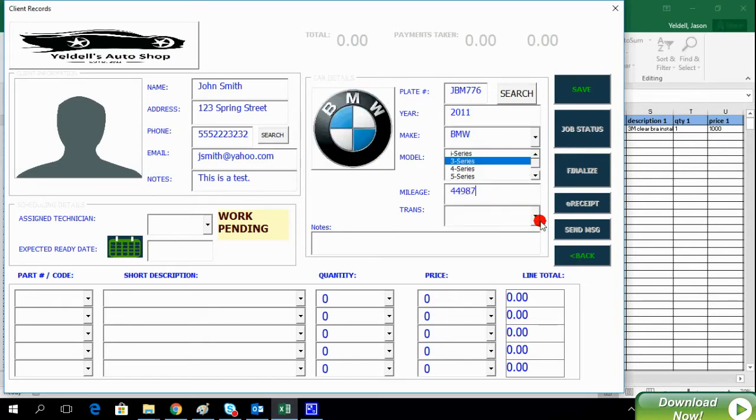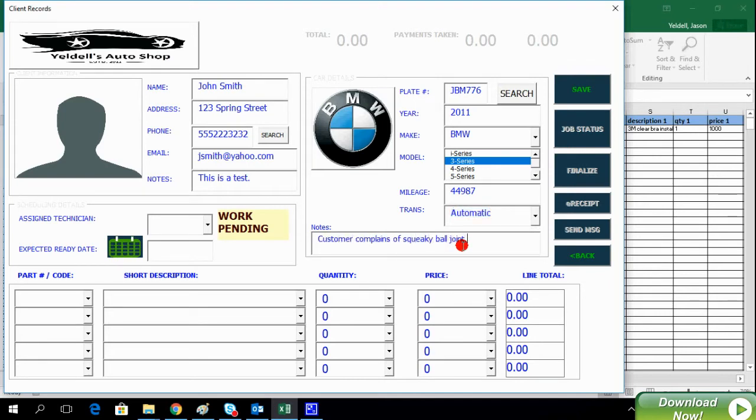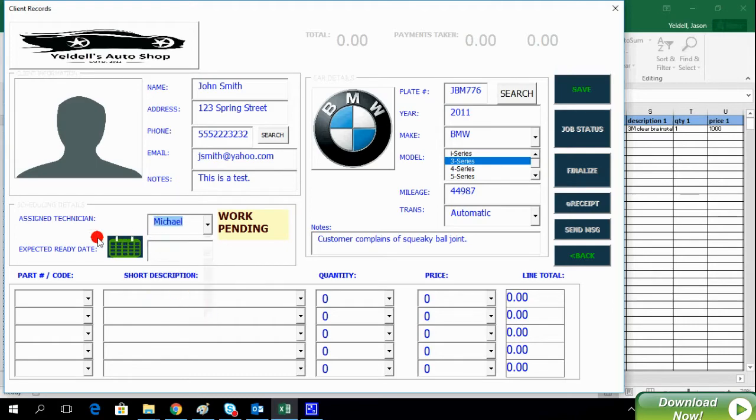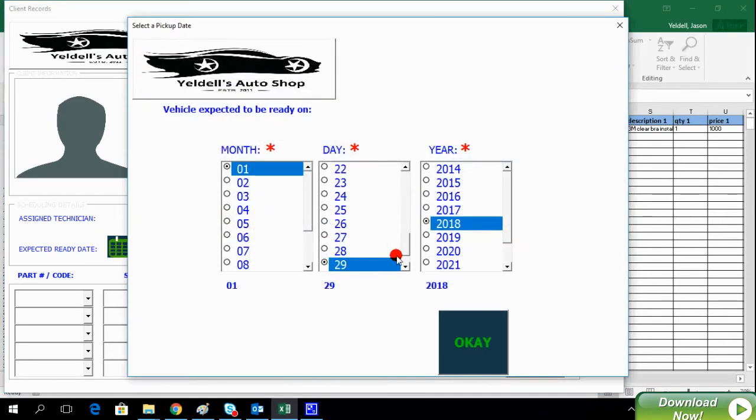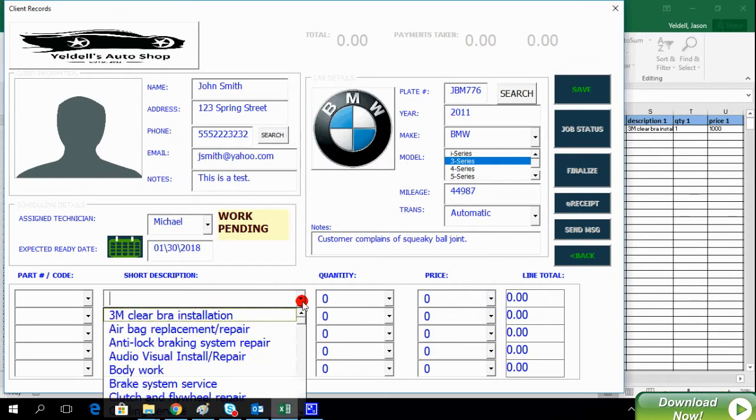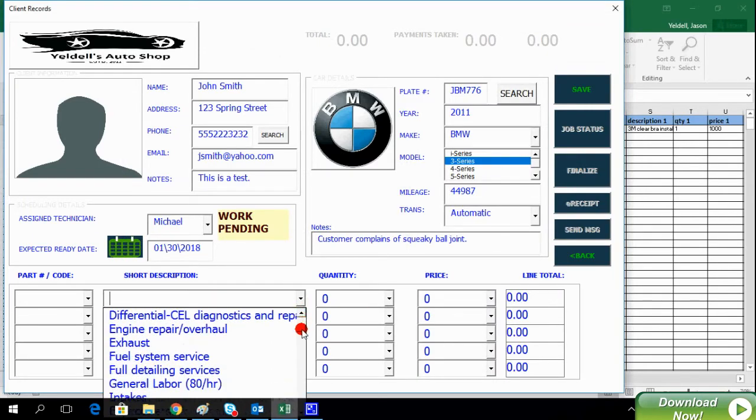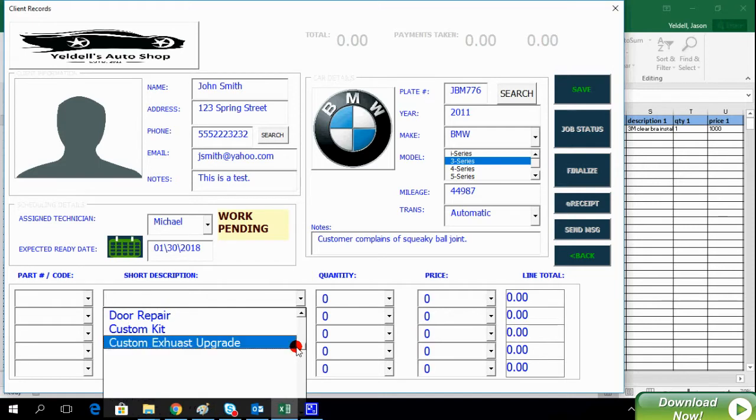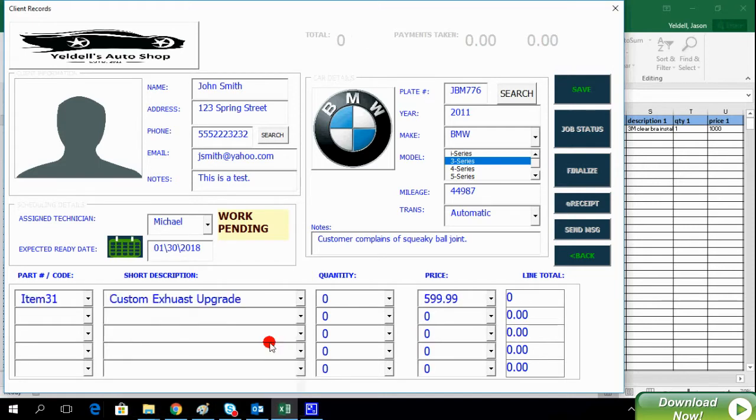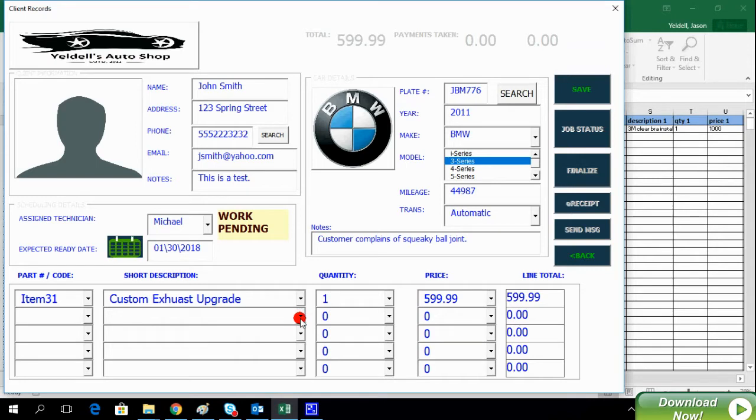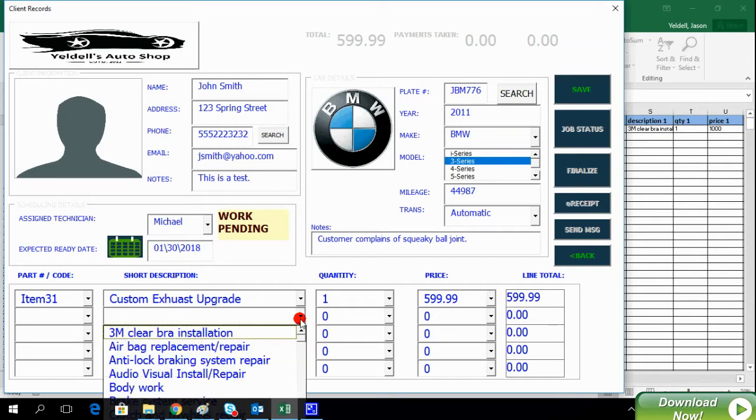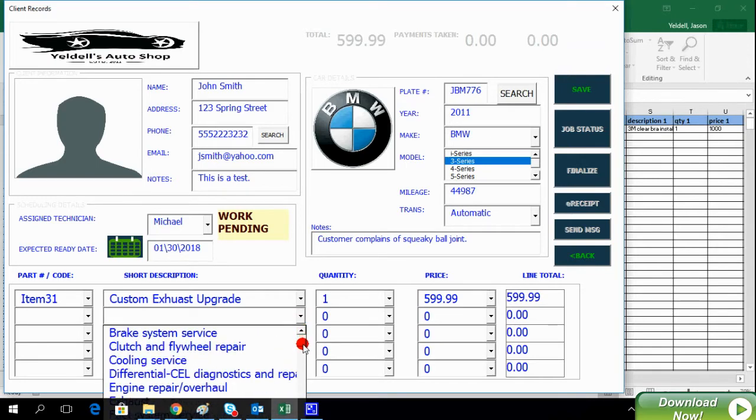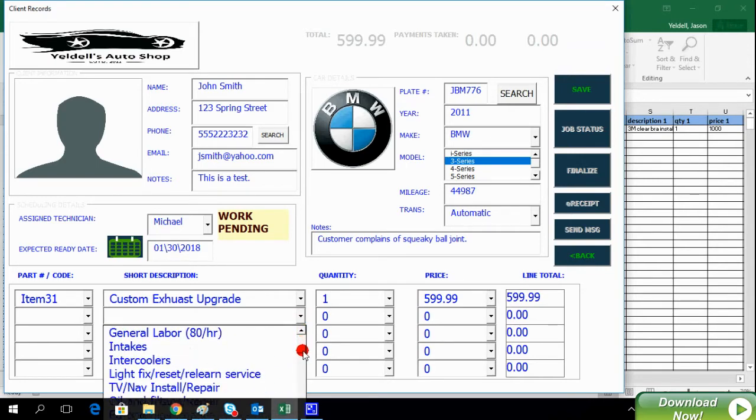Remember, these dropdowns are fully configurable by you on the back-end. In this example, we will select that the client is interested in a custom exhaust upgrade. We will also add man hours to this particular invoice.